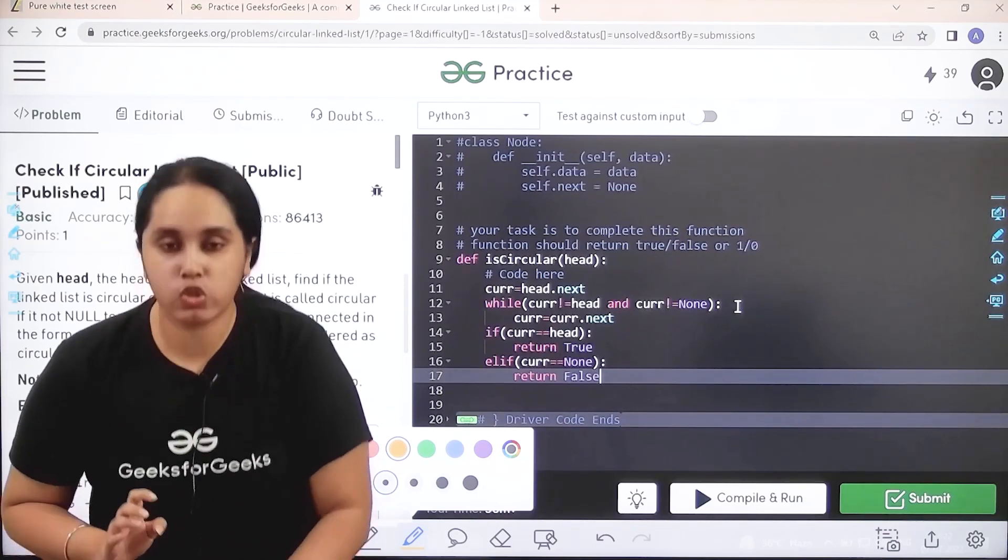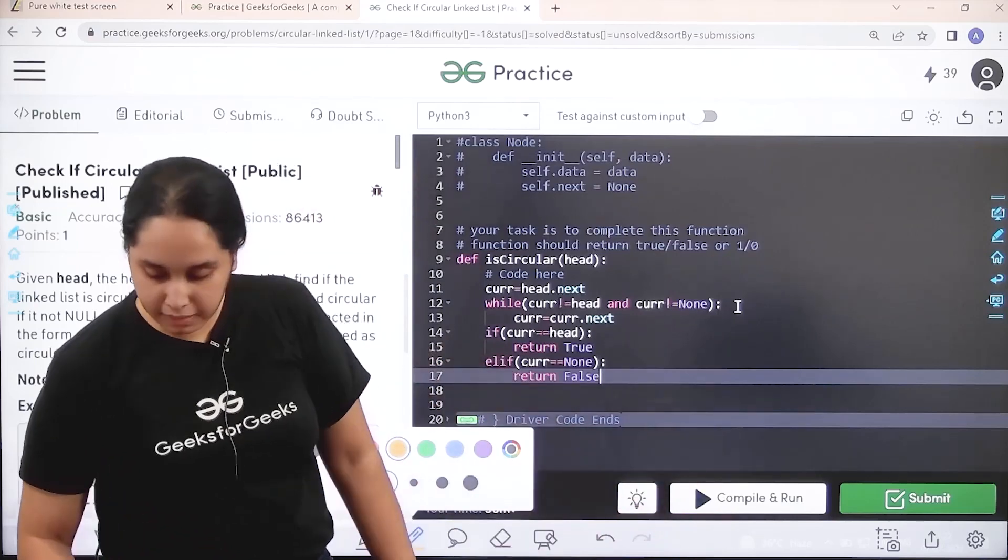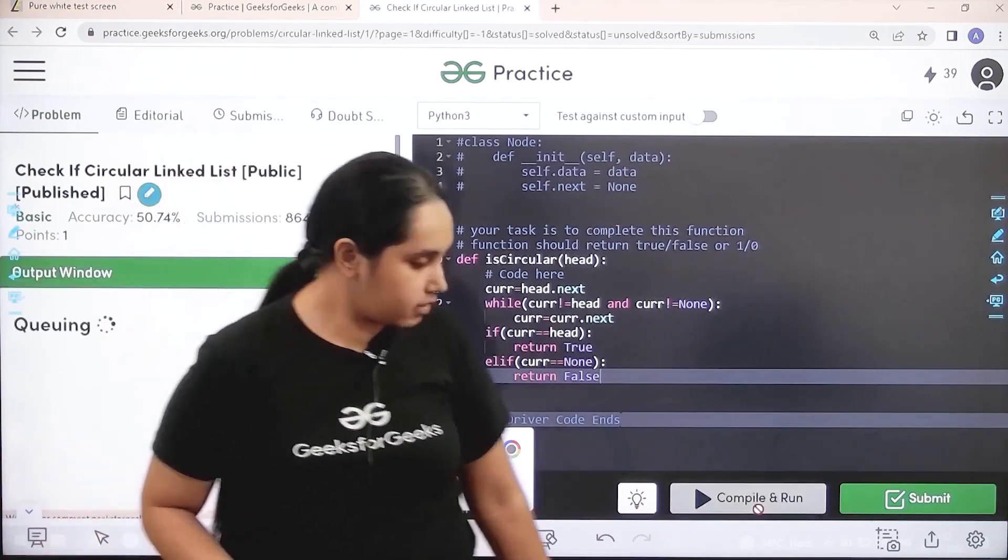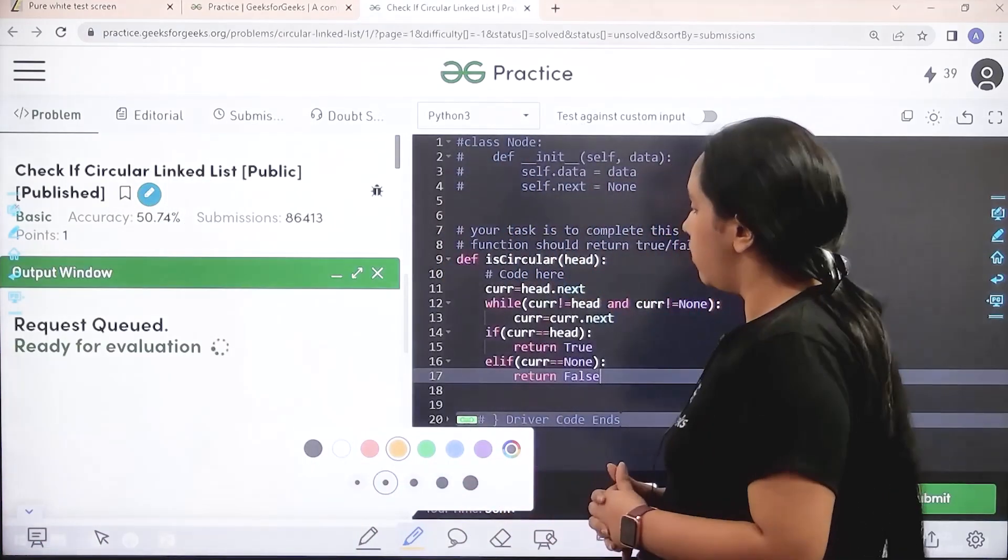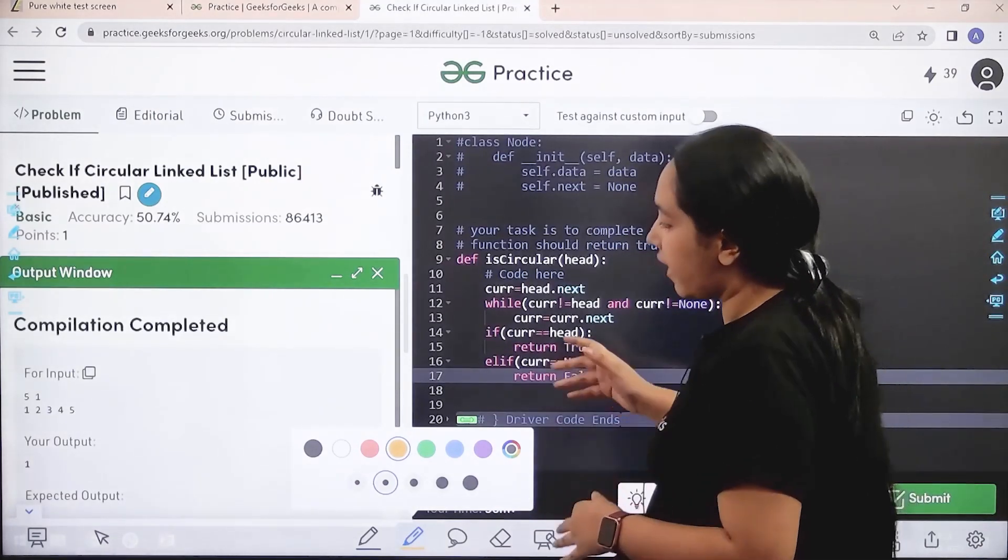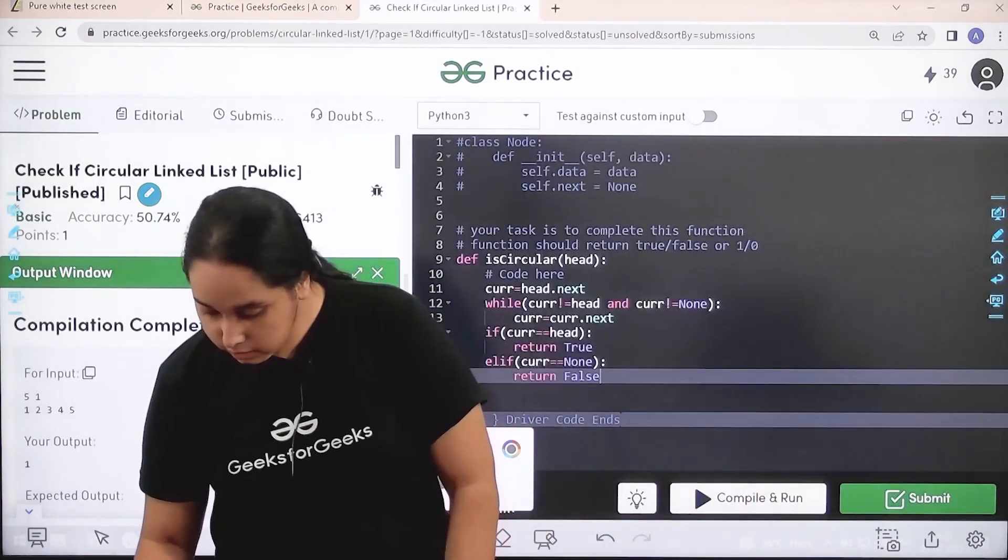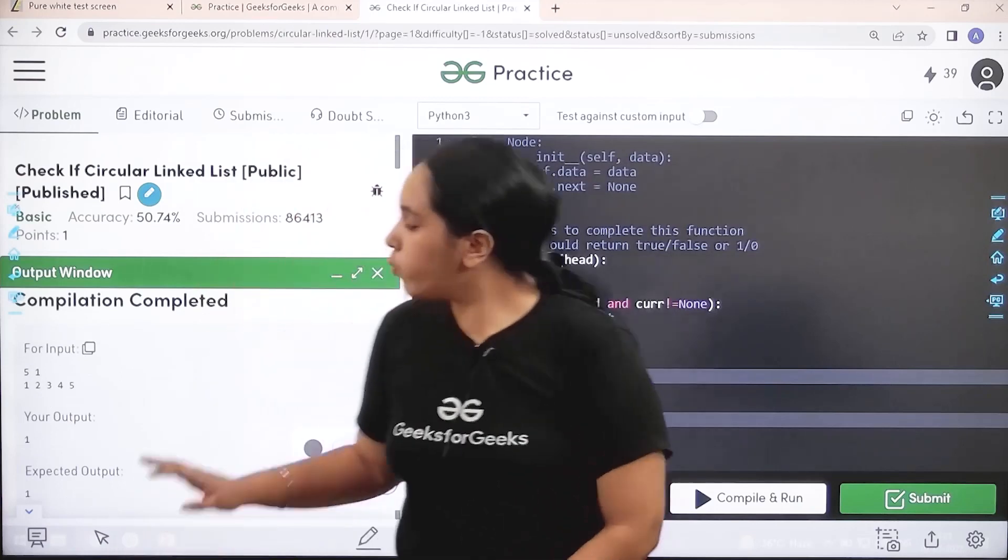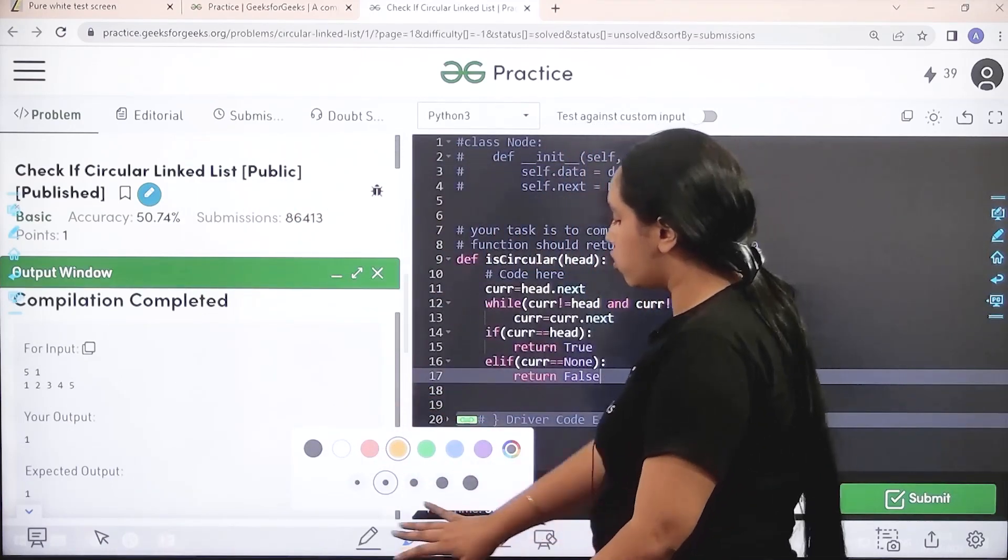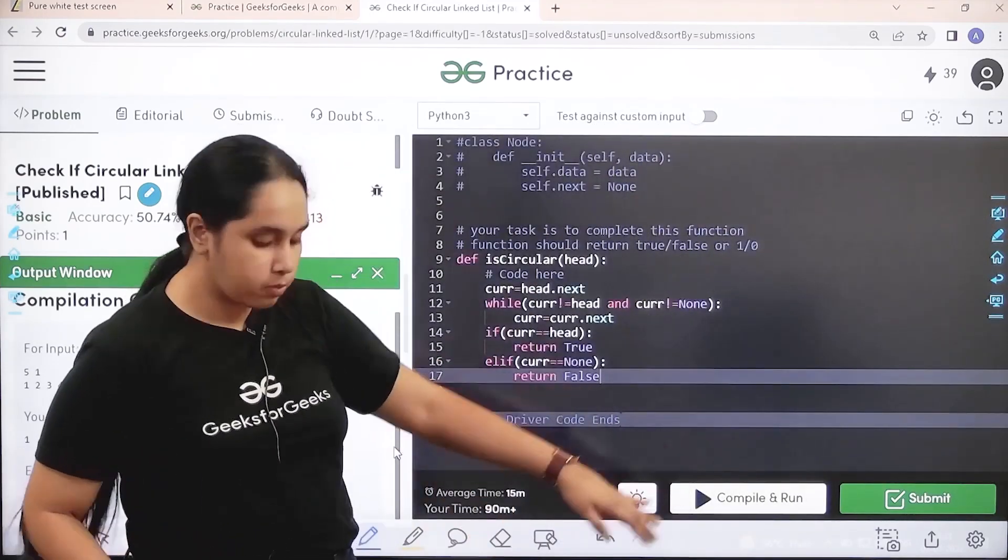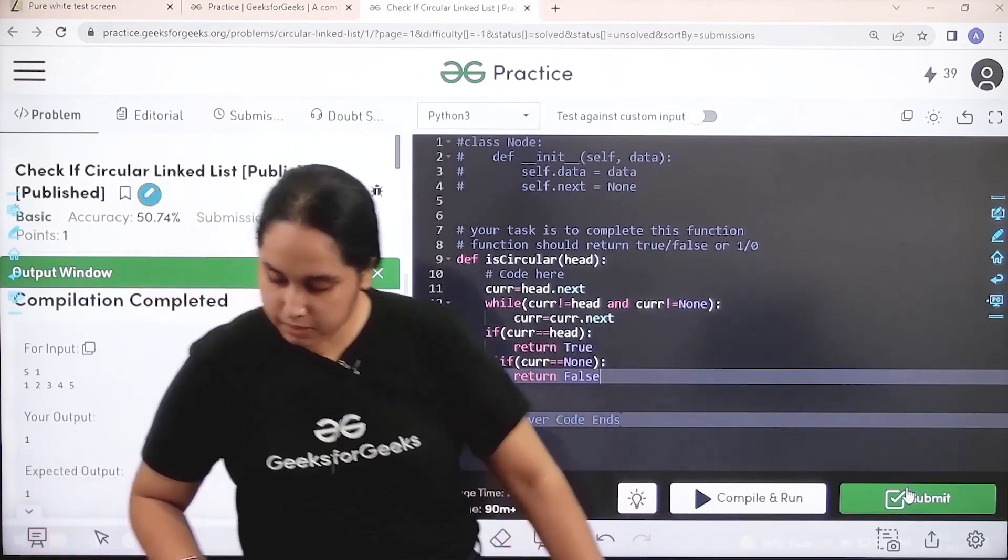Compilation is completed. My output is matching with the expected output, so now I would submit the given problem.